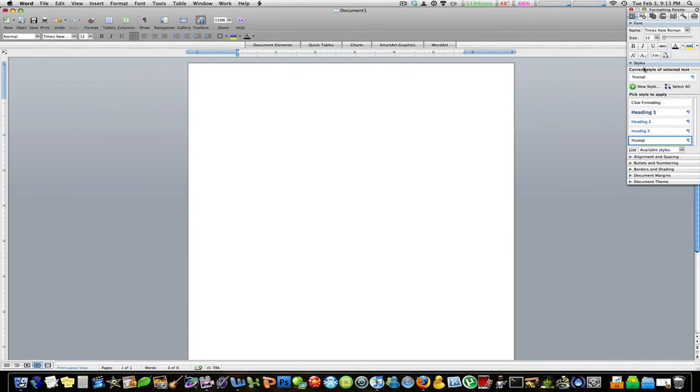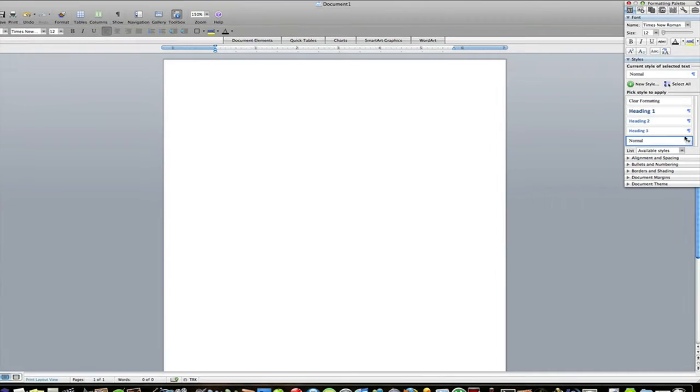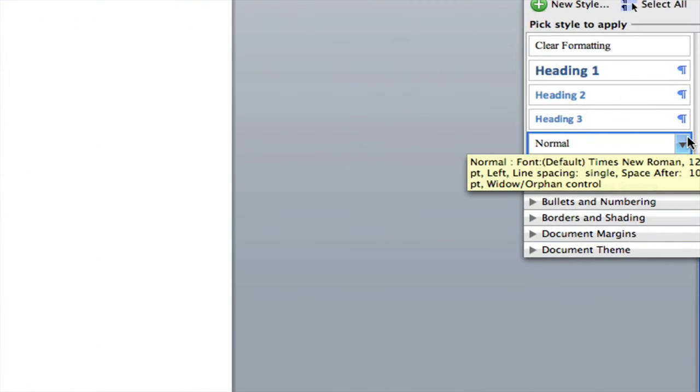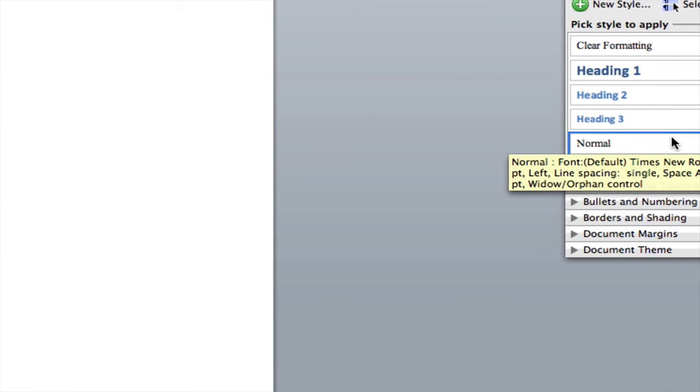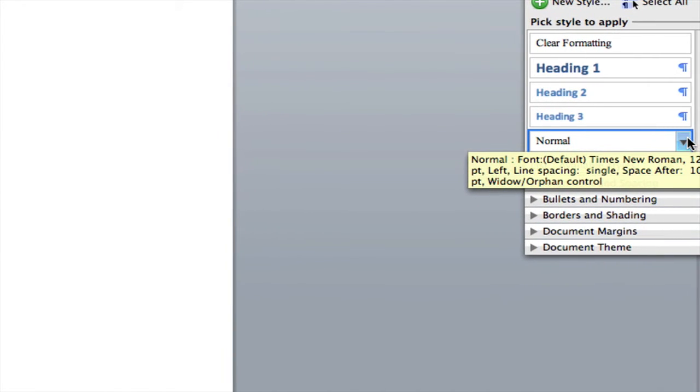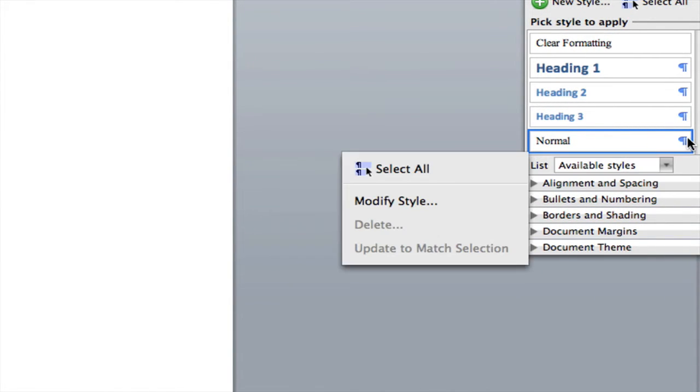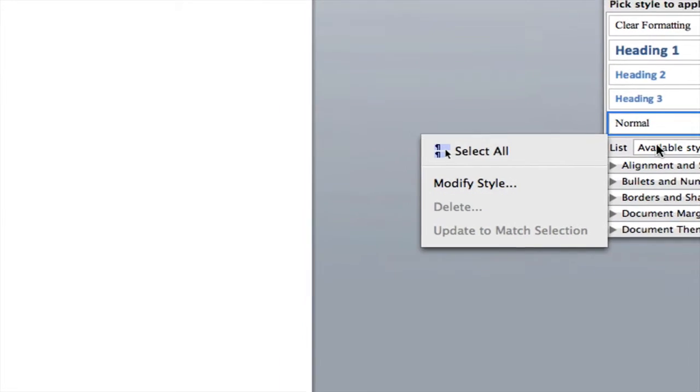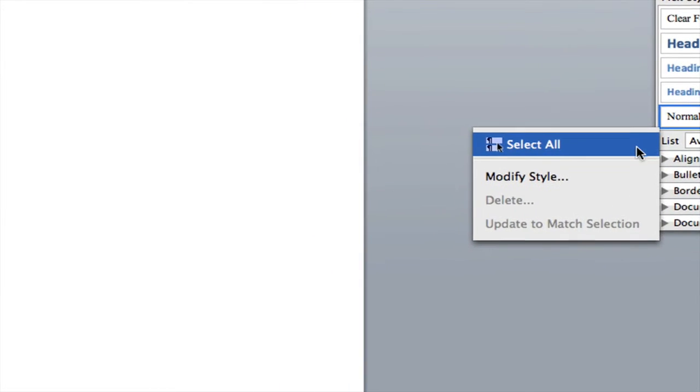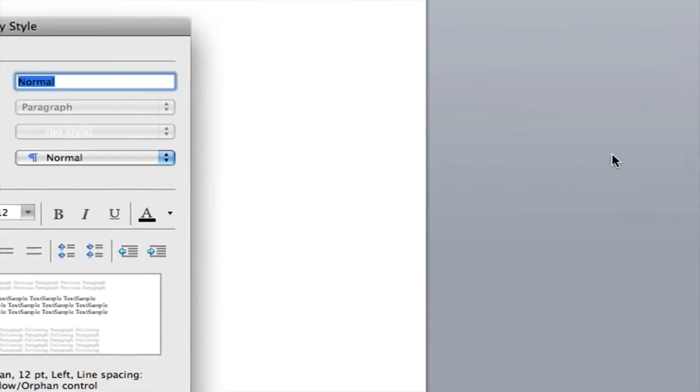Then drop down the styles menu if it isn't already. After that hover your mouse over normal and then the blue arrow over here. Click the blue arrow and then click modify style.